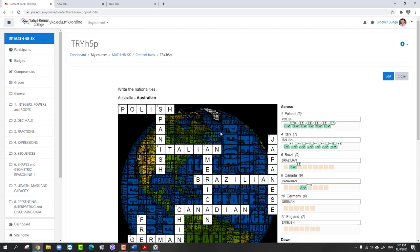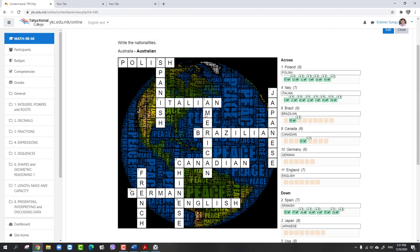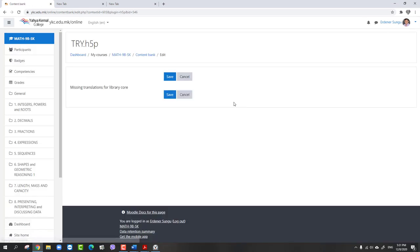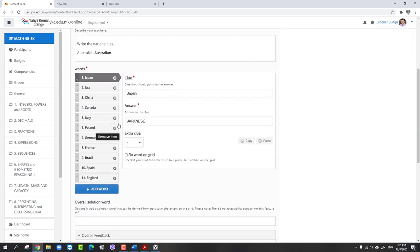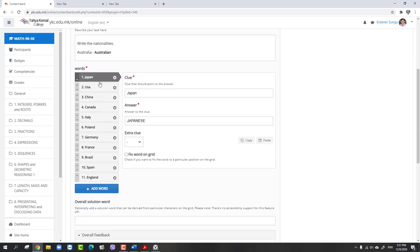How to prepare this one? Let me show here. Let me click the edit button because this is already prepared. You should write the words one by one. This is the clue word, this is the answer. If you want to write text here you can write text.